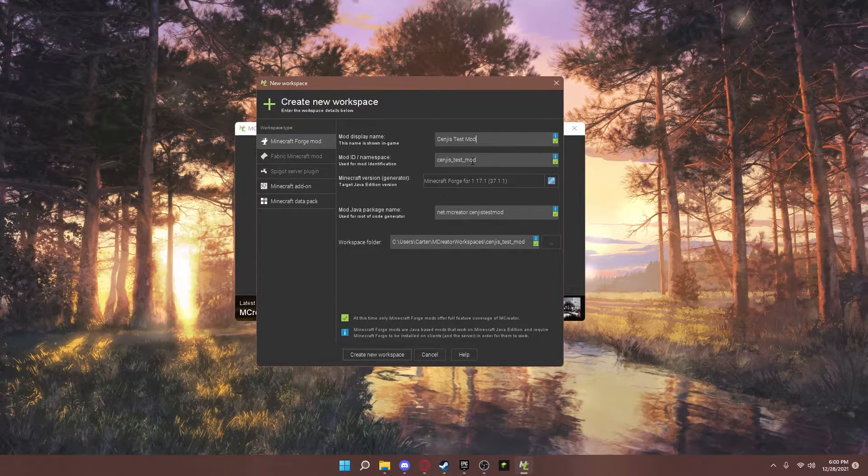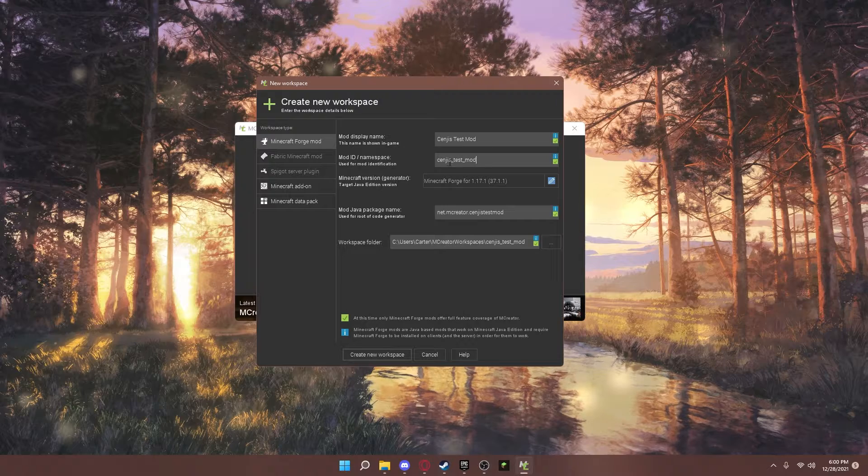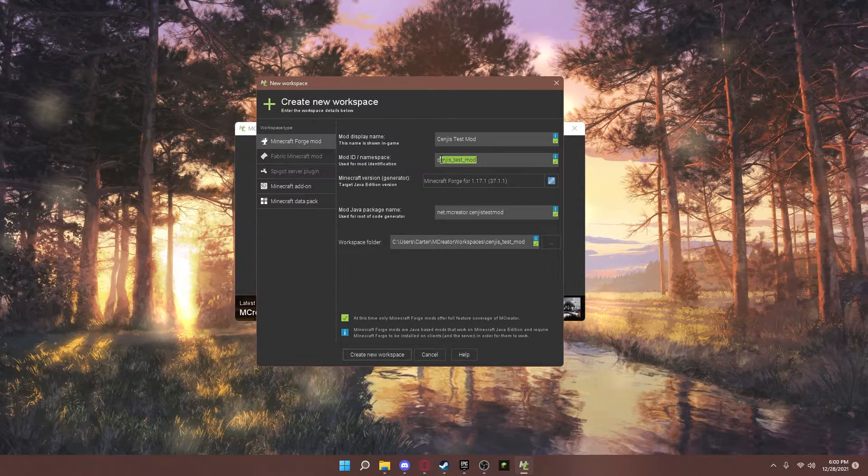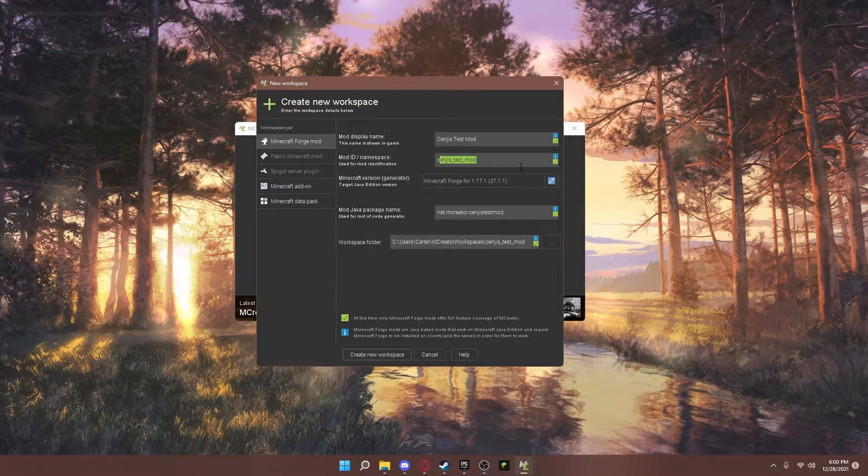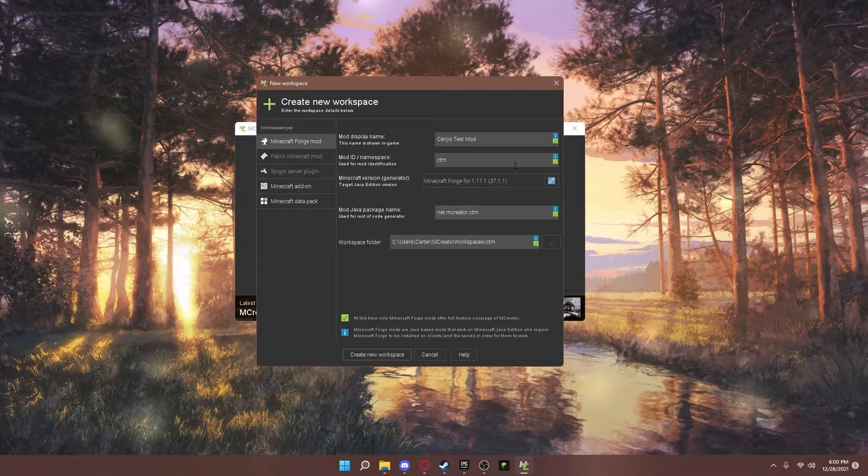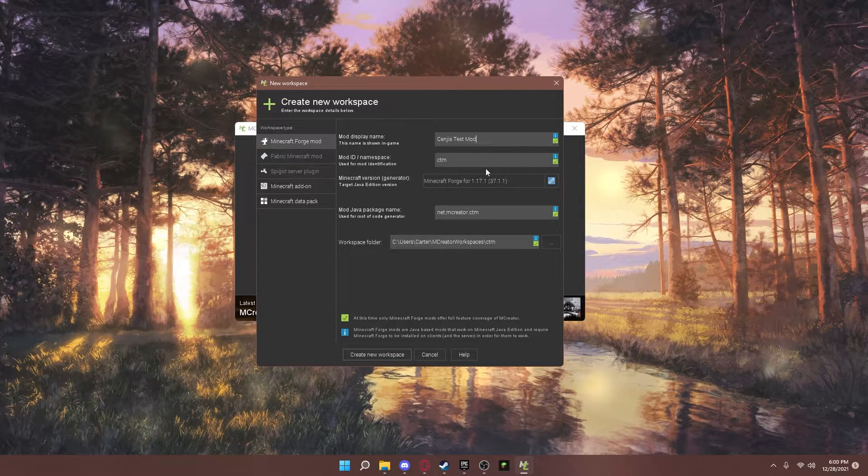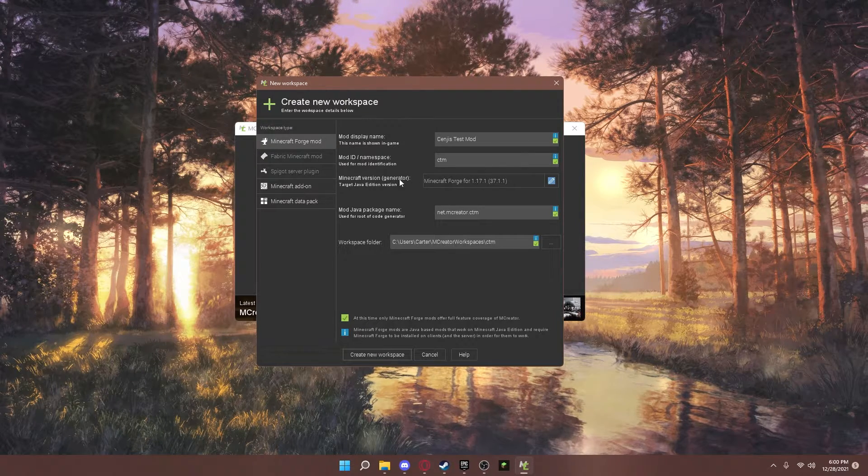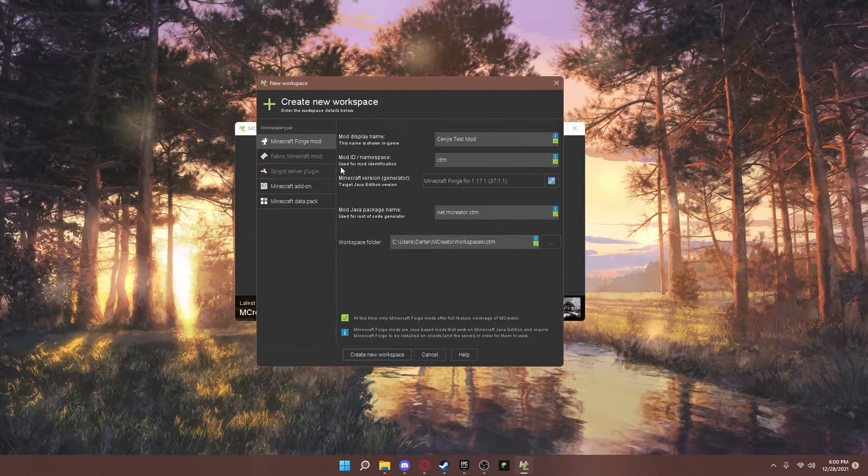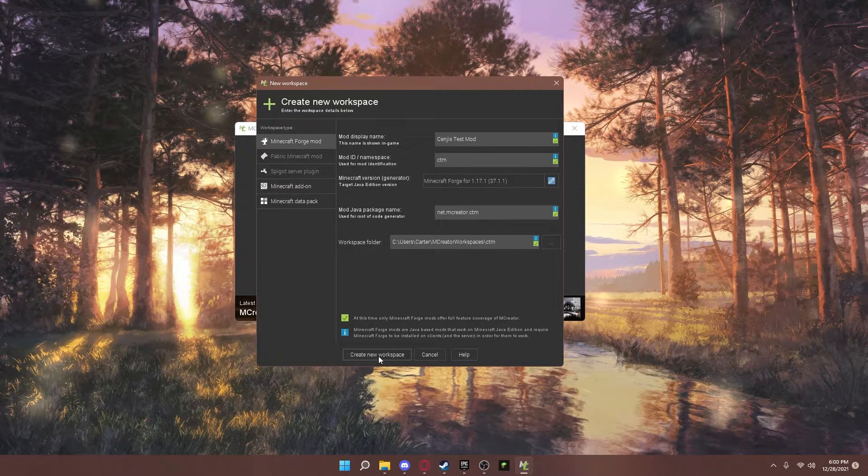You can use a mod ID, which I usually like to keep short and simple. And you can go ahead and press create new workspace.